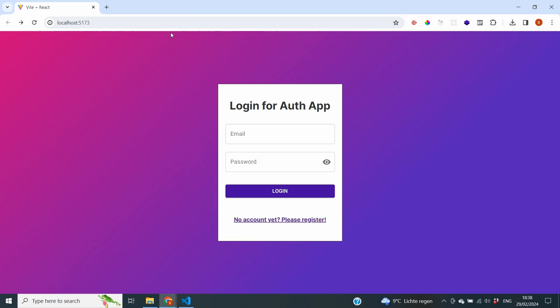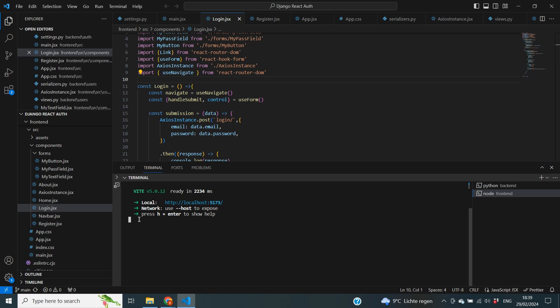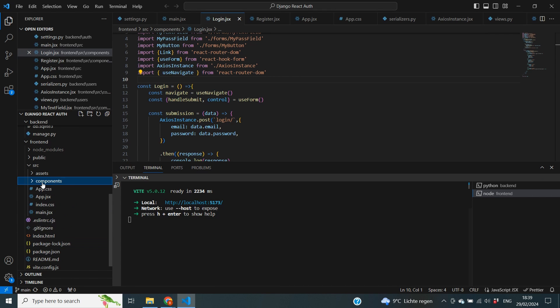That is something we want to avoid, because people should never be able to reach this page unless they have a token from our backend. Protected routes is going to make sure it looks for the token inside of our local storage. If that token is there they can proceed; if not, they need to be redirected to our login page because they first need to log in before entering the application.